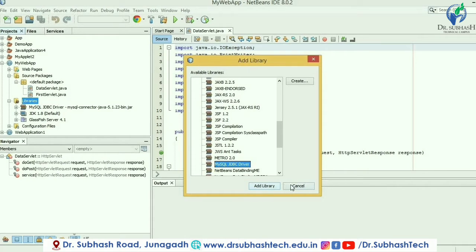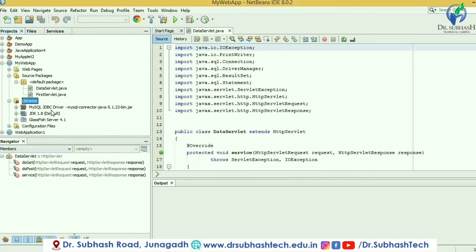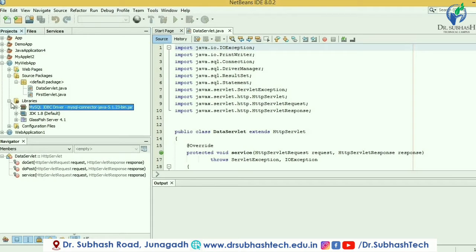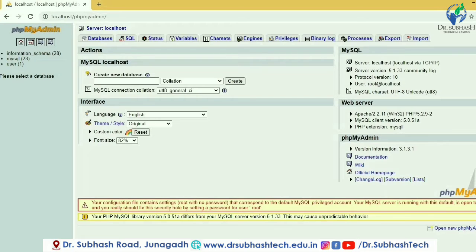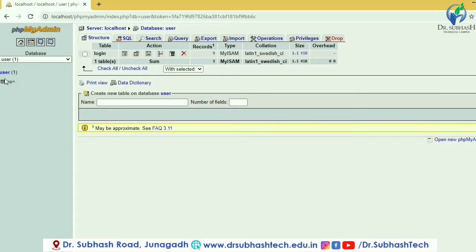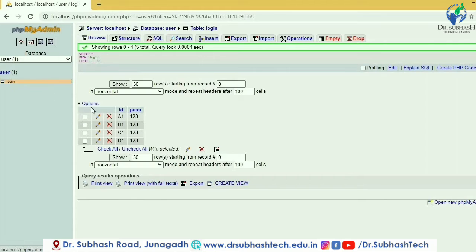There will be many JAR files available in NetBeans. Select the MySQL JDBC driver. I have already added this file, so I will click Cancel. You can add it if you have not added it yet. The JAR file will be helpful for importing the java.sql package and using its different classes. Now, I will create the database in phpMyAdmin. You can use XAMPP server or WAMP server. I have created a database named 'user', and in that database I created a table named 'login' with two columns: ID and password. Both are varchar type. I have four records: A1, B1, C1, and D1.